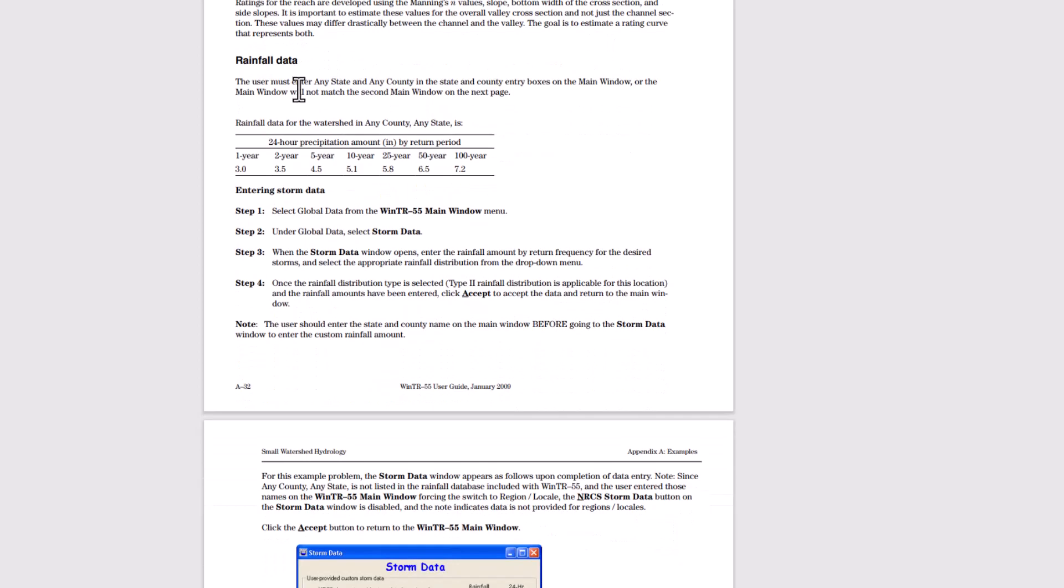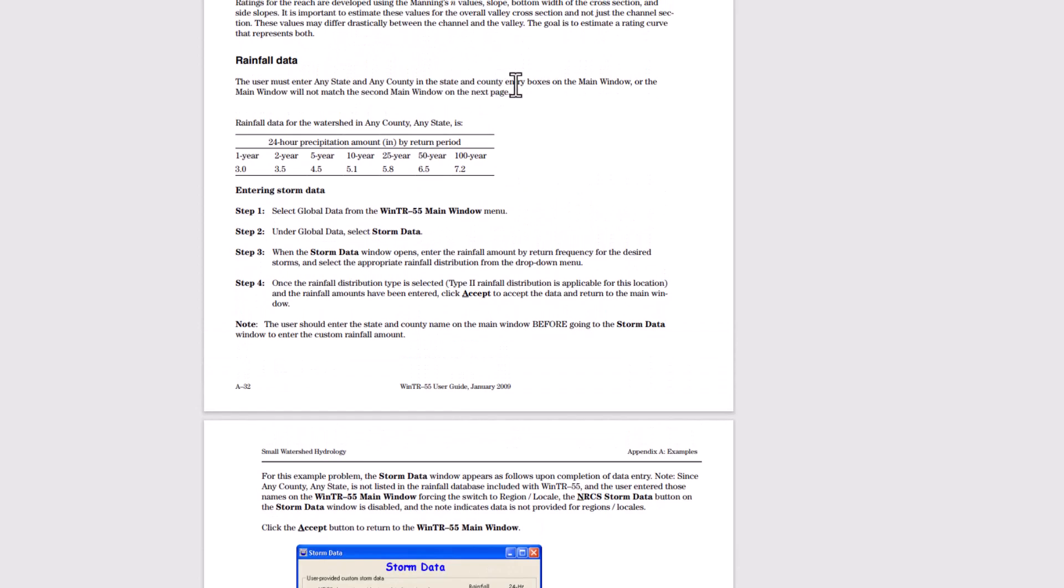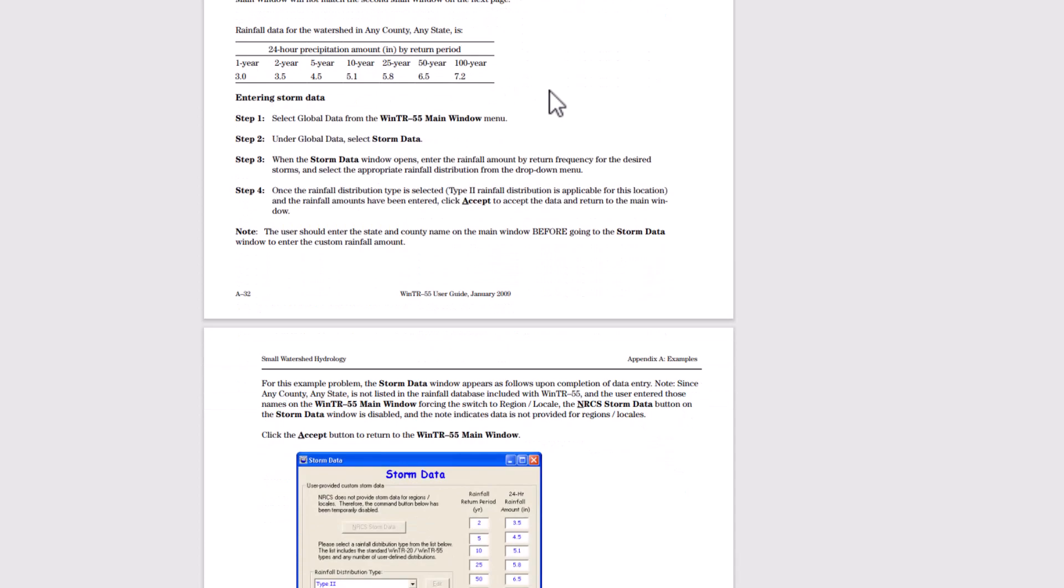Then for the rainfall data, the user must enter the any state and any county in the state entry boxes in the main window or the main window will not match the second main window on the next page. So rainfall data for the watershed in any county, any state is for the 24 hour precipitation amount.